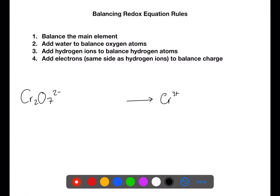The first thing you need to do is to balance the main element. In this example the main element is chromium. There are two on the left hand side and one on the right hand side, so we need to balance this with two on the right hand side.